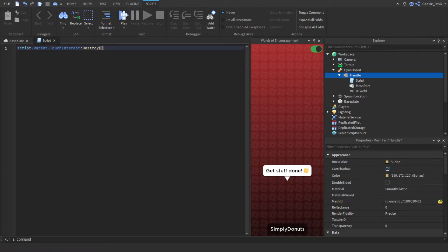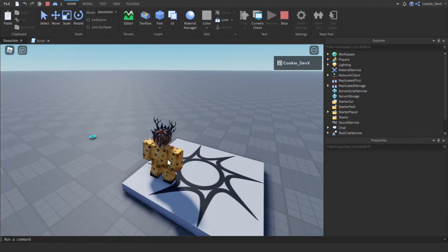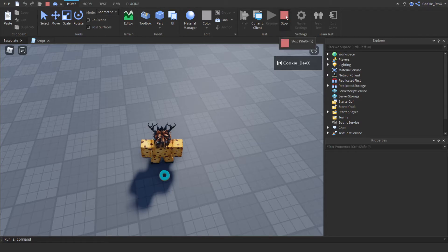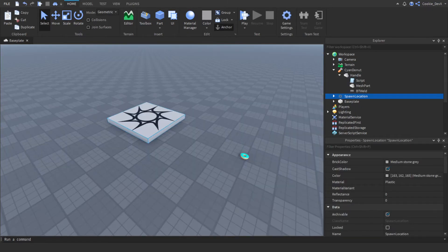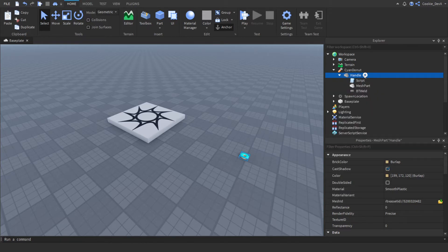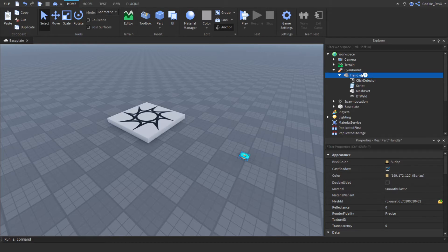Now let's head inside of Roblox Studio and test this out. We're just going to walk on the donut and you can see we don't pick it up. Now that that's done, we're going to have to script the part that will allow the player to click on the donut and get it inside of their inventory. Head back into Roblox Studio, go to our Handle, click the plus button, and create a Click Detector inside of the Handle. Just search up Click Detector, click on it, and now there's a Click Detector inside of our part.